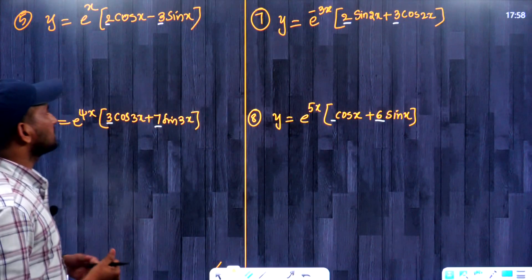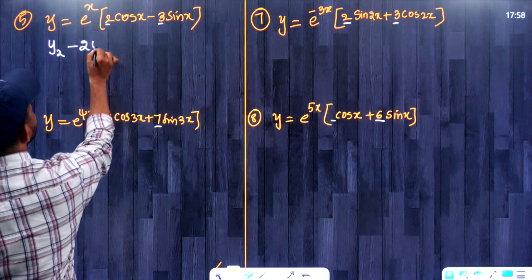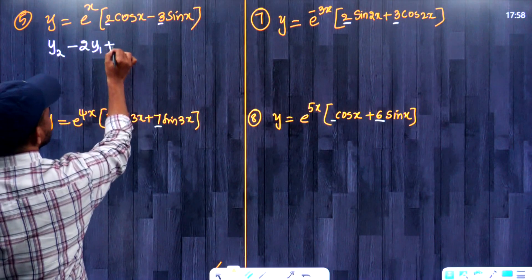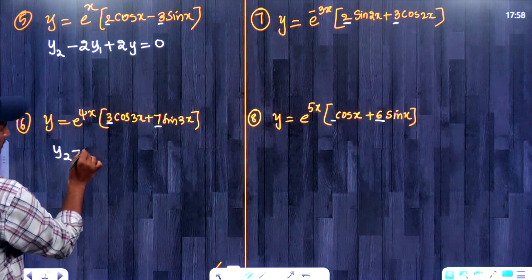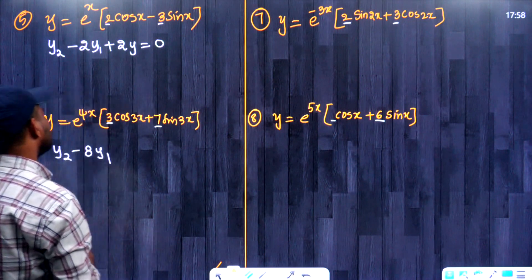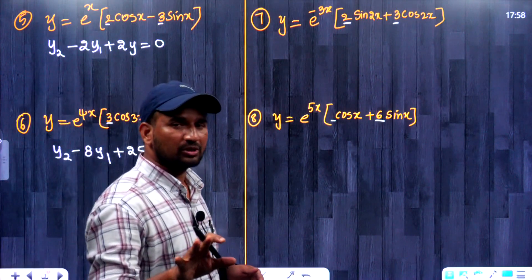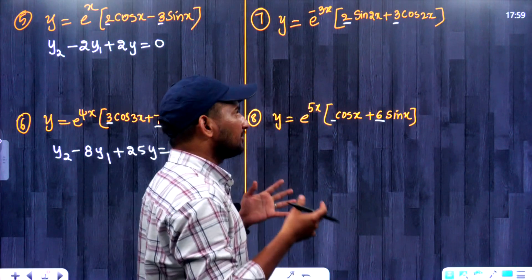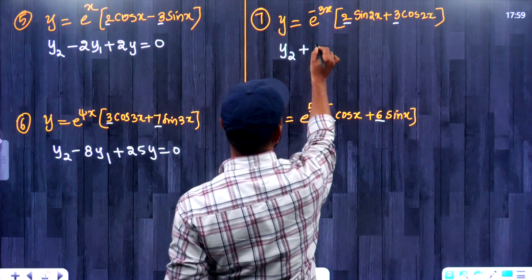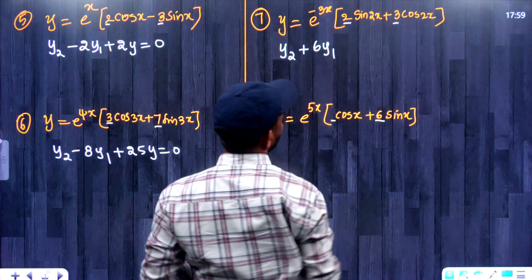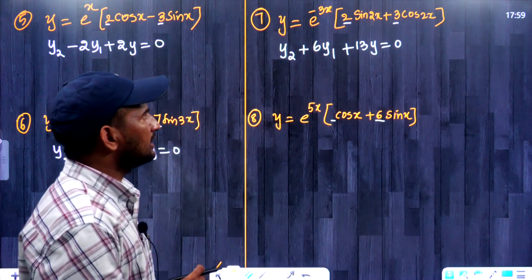Let us answer these questions directly. The answer for this question is y2 minus 2y1 plus 2y is equal to 0. The answer for the next question is y2 minus 8y1 plus 25y is equal to 0. The answer for the following question is y2 plus 6y1 plus 13y is equal to 0.